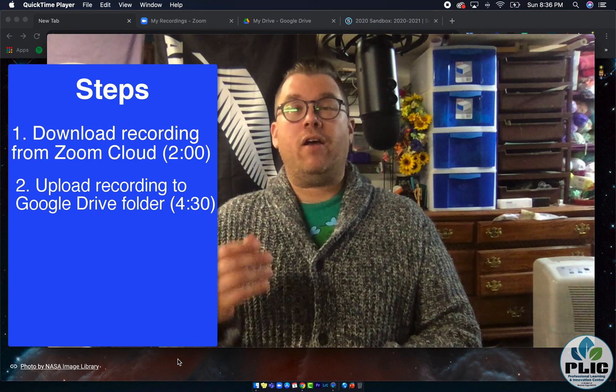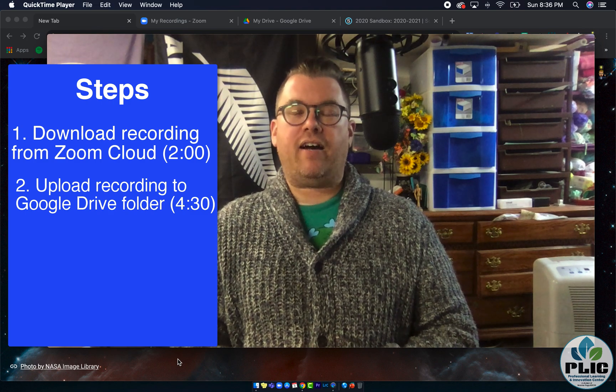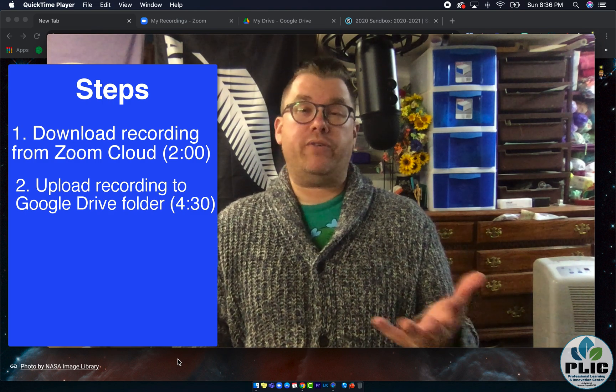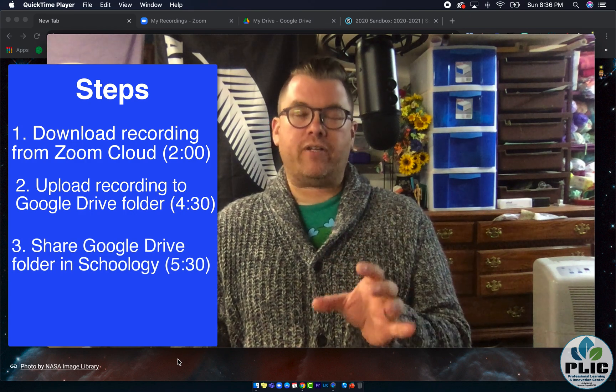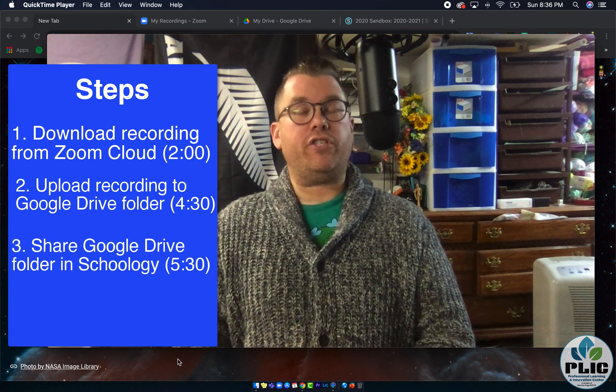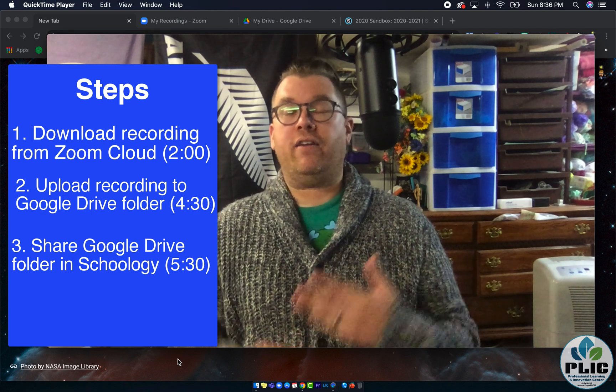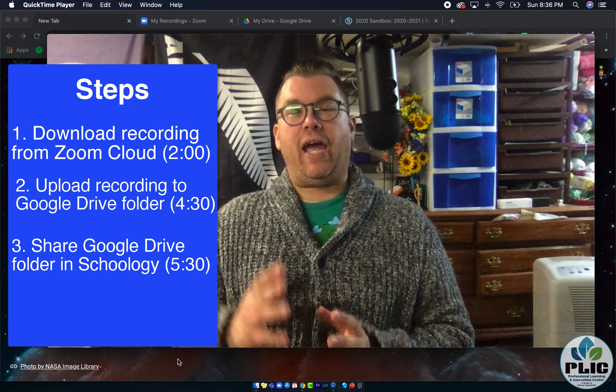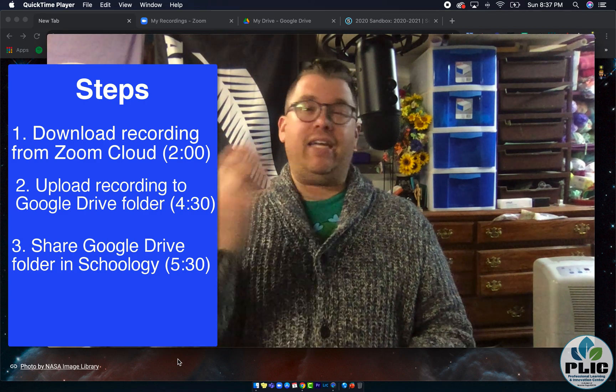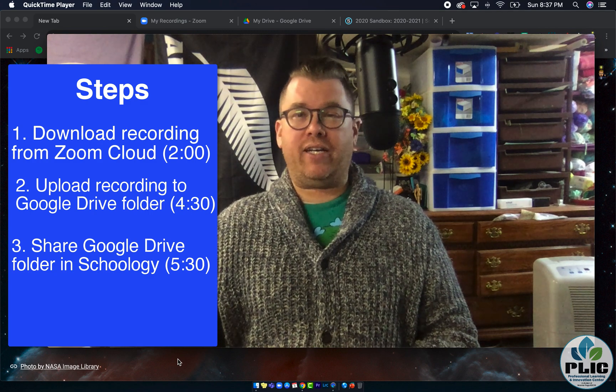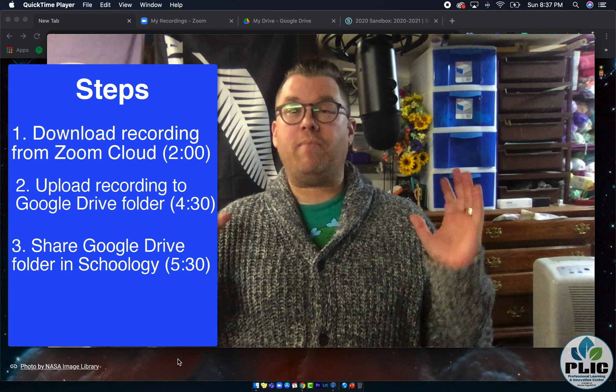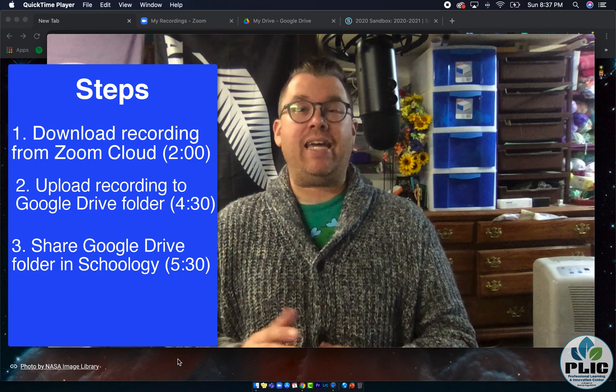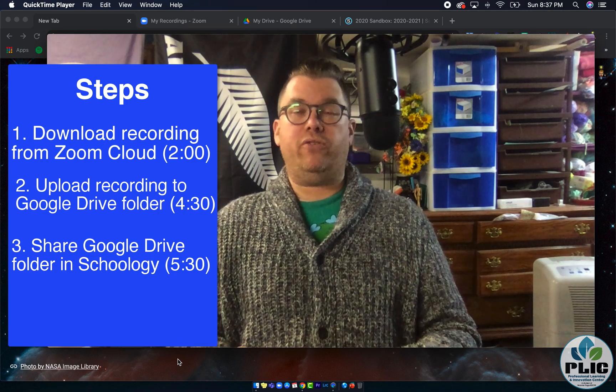The third step is to take that folder, make a share link for it, and post that in your Schoology course for your students to find. The whole reason behind these three steps is that you certainly could link videos over individually, but I'm trying to make this as smooth as possible so you could set this up at the end of the day and just let things upload and go when you walk away from it.